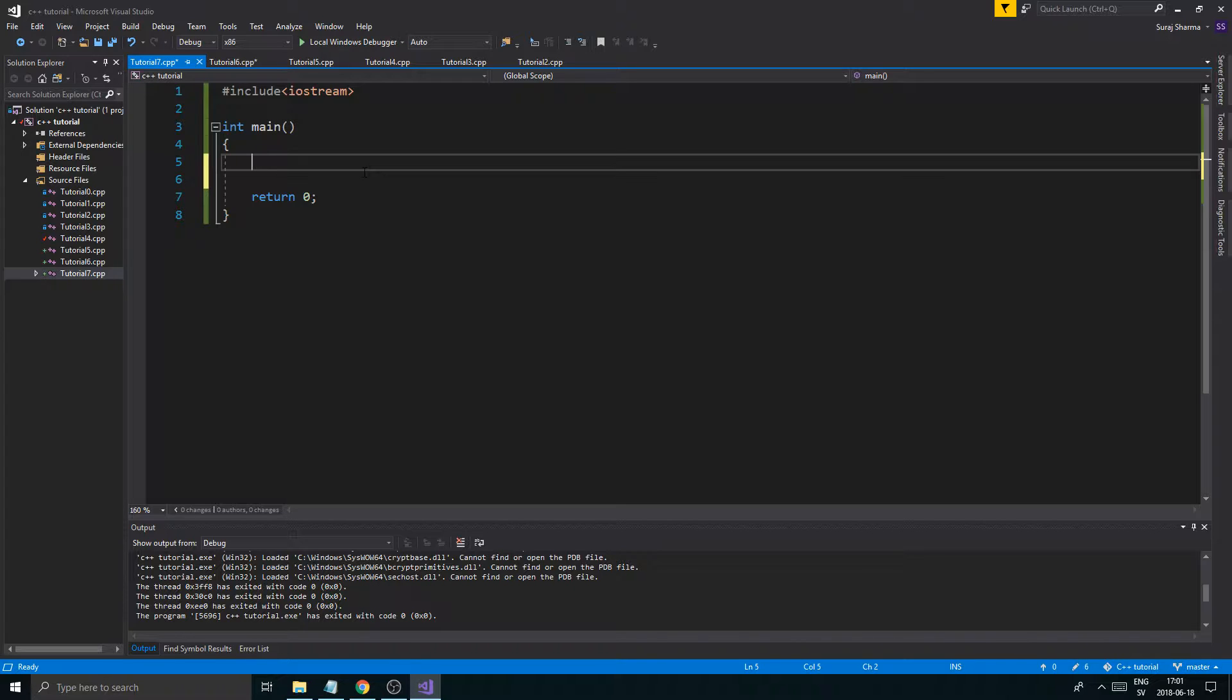Now we talked about the while loop and the do while loop in the last video. Those are great, but the for loop is a lot more flexible. A little more effort to write, but it gives you a lot of flexibility.